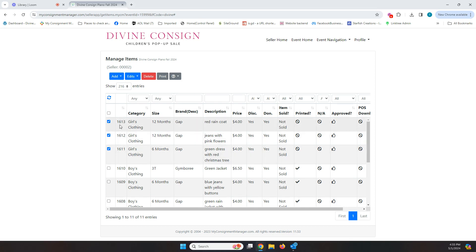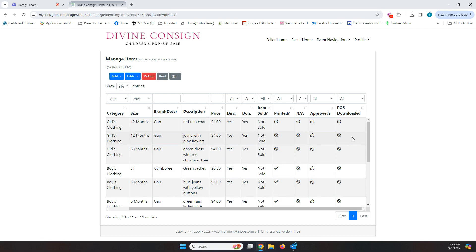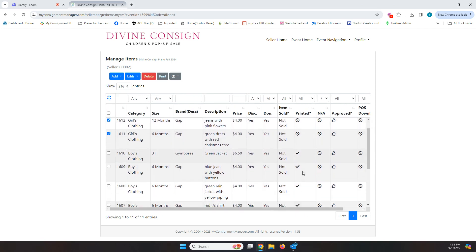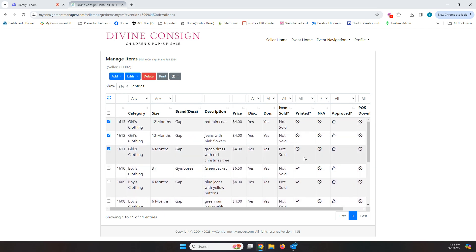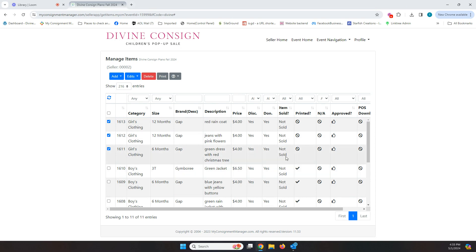Another thing I want to show you are these other columns over here. There are columns that you don't need to worry about. This POS download approved and NA columns are not columns that you will ever use. Those actually, we don't use those at all during our sale. These are for other sales that have online events and they use those. We don't use them at all. So you're just going to ignore those. Once you've printed an item, it's going to show, it's going to put a check mark here. I would normally wait till the end of the sale or the end of when I'm done entering to print everything. Items sold, not sold. You won't ever worry about because it won't show up sold or not sold until after the sales over.